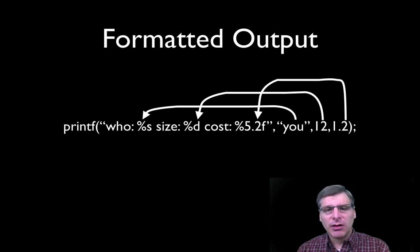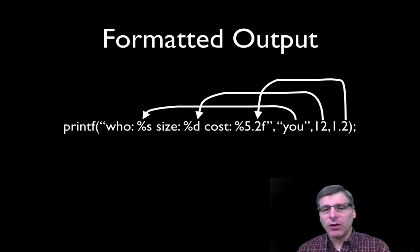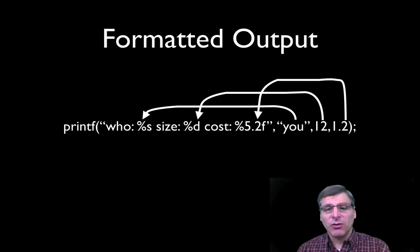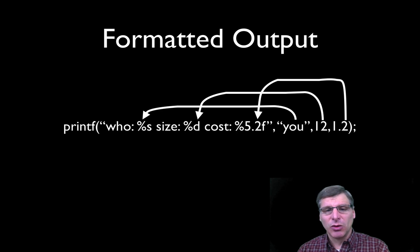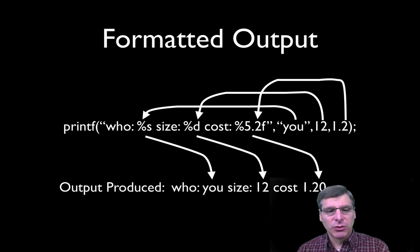The percent s means string, the percent d means integer, and the percent 5.2f stands for floating point, five digits with two to the right of the decimal place.